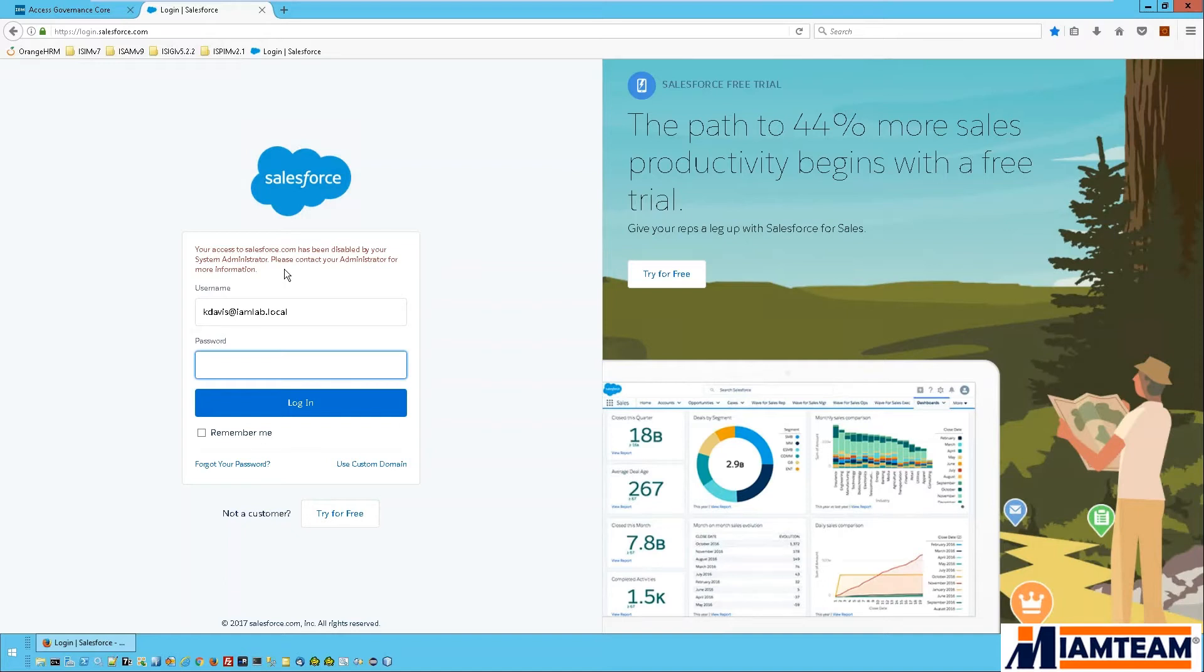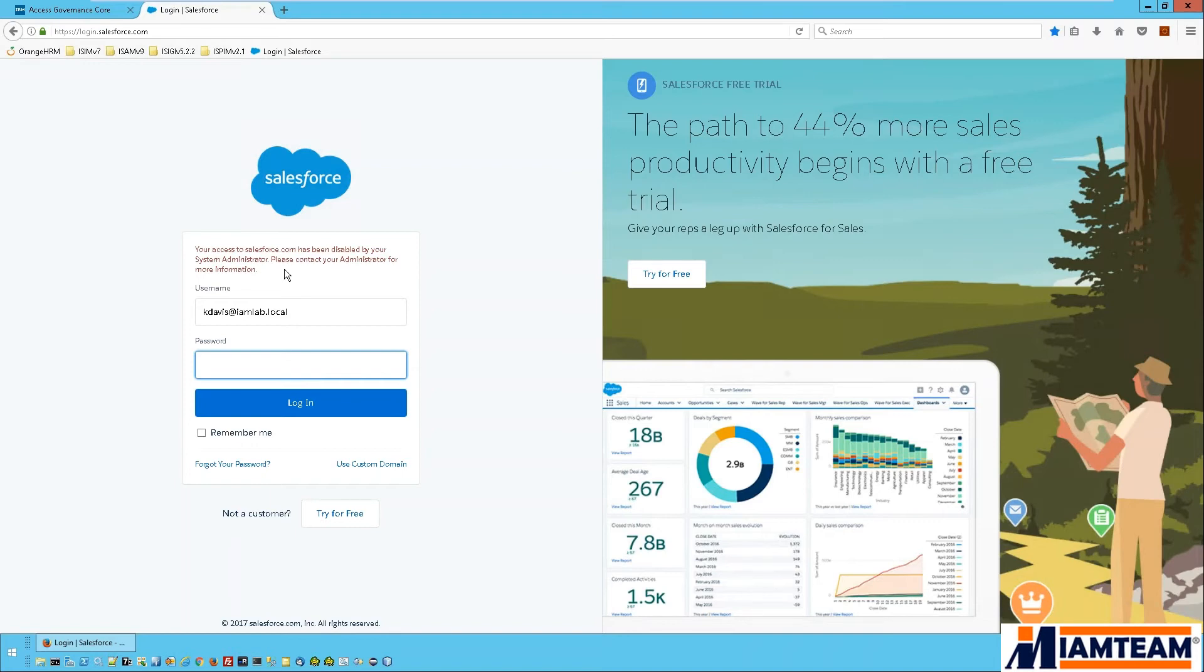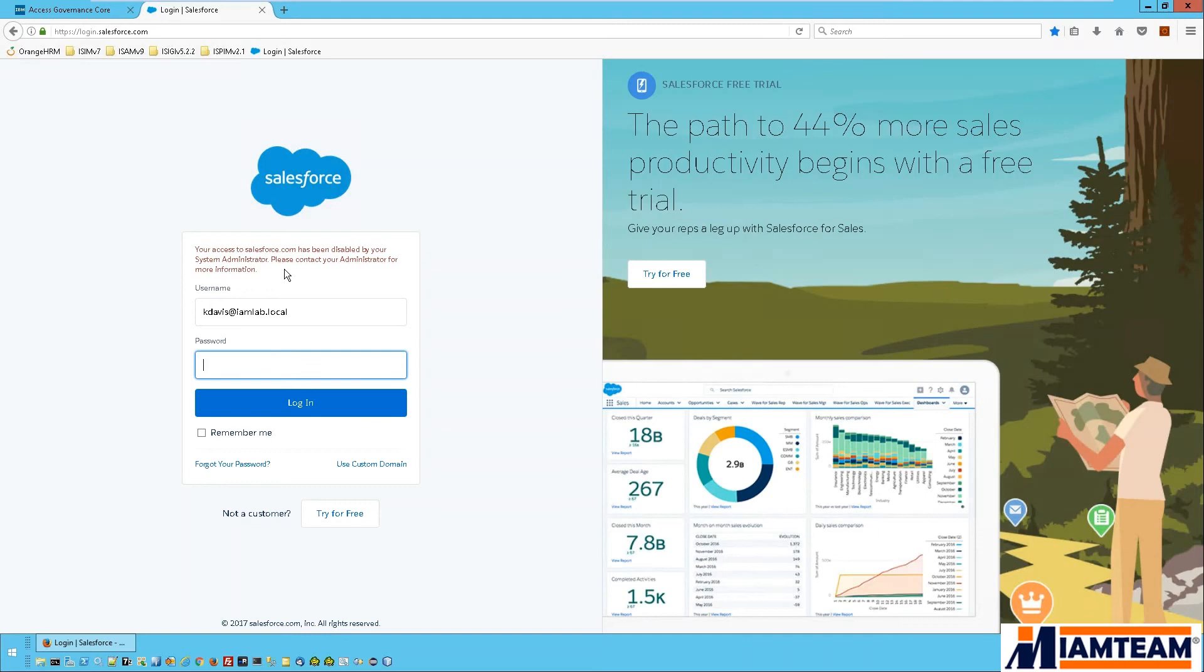So there you have it. We've demonstrated the basic use cases for provisioning a Salesforce account as well as disabling it through the IGI admin console, IGI using the Salesforce adapter to perform the account management tasks in Salesforce. Other things you could do with the Salesforce account include updating or modifying the account attributes as well as changing the account password. This is the end of this video. Thanks for watching.